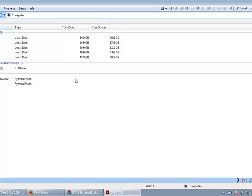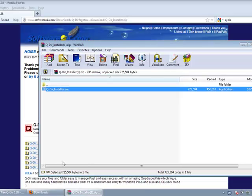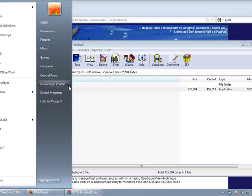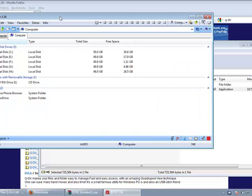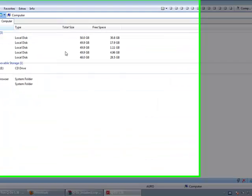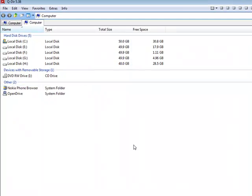This will do the trick. Now whenever you open Computer, it will automatically open QDIR instead. Thank you for watching. You will really like this program. If you have any questions, do let me know. Thanks a lot.